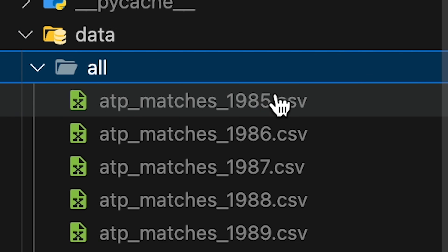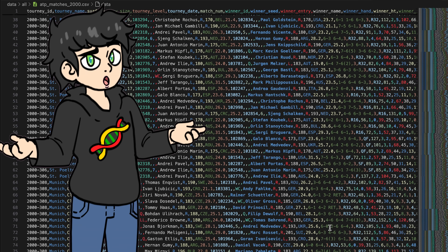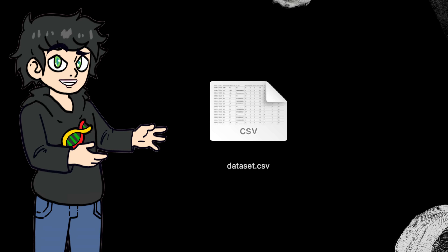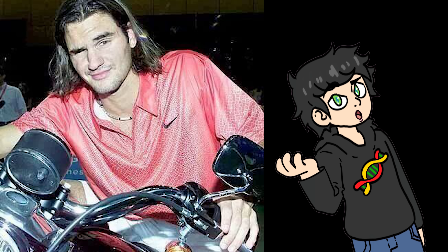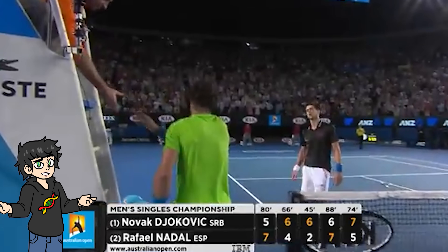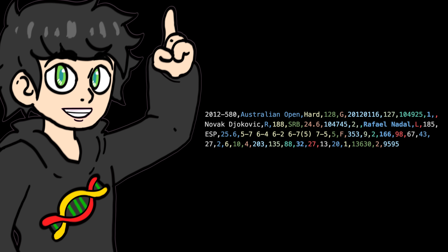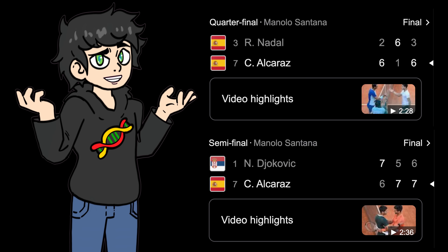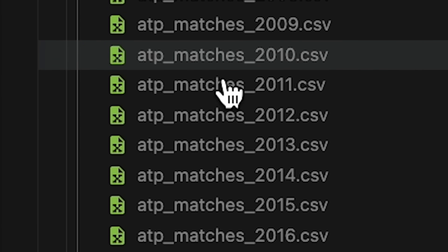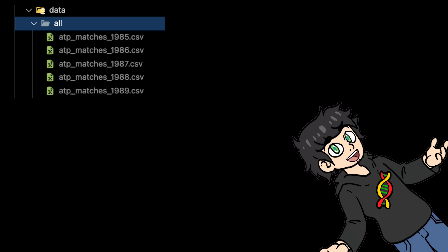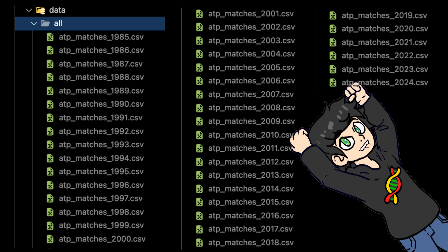And then I found it — the holy grail of tennis datasets. A file so massive, so detailed, that opening it crashed my computer, summoned three statisticians, and made my Excel beg for mercy. The famous 2008 Wimbledon final between Rafael Nadal and Roger Federer? I got it. The longest Grand Slam final of all time? I have every single ATP — Association of Tennis Professionals — match from 1981 to 2024.